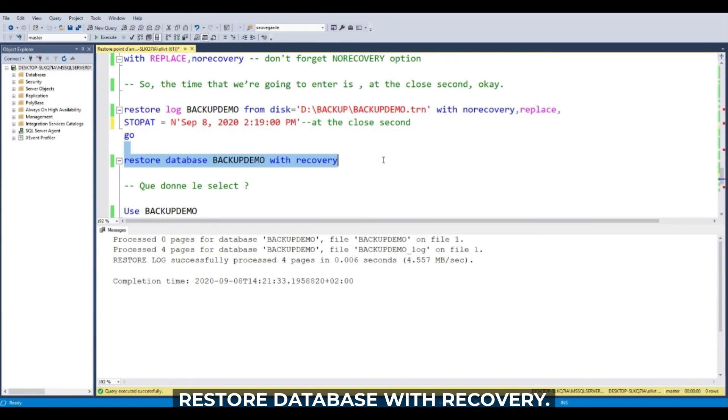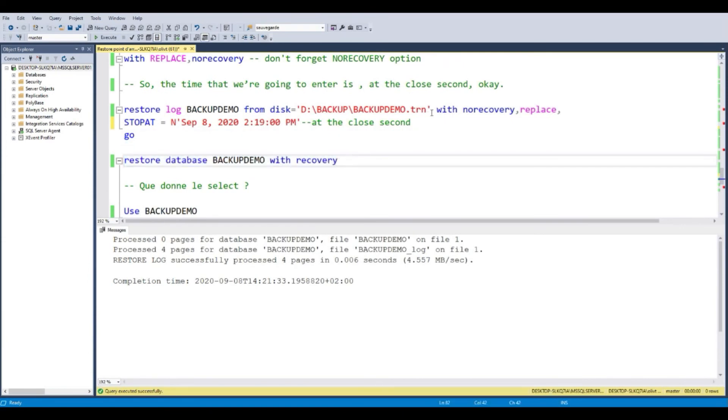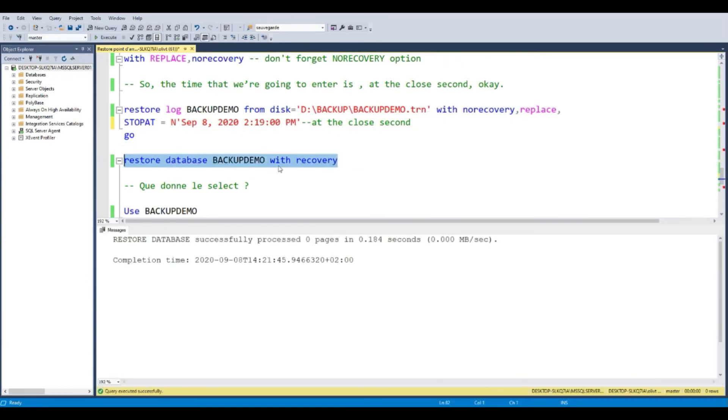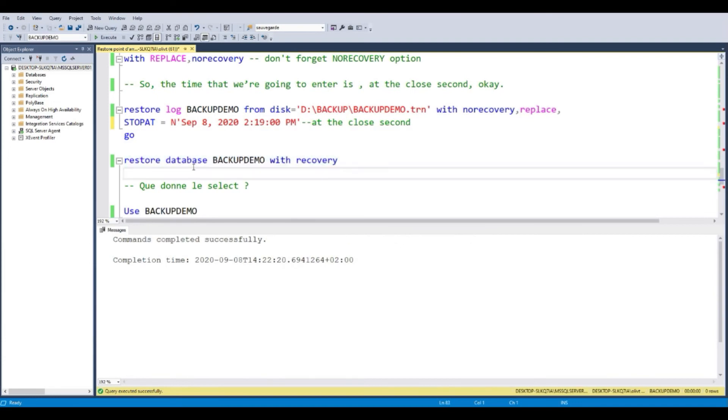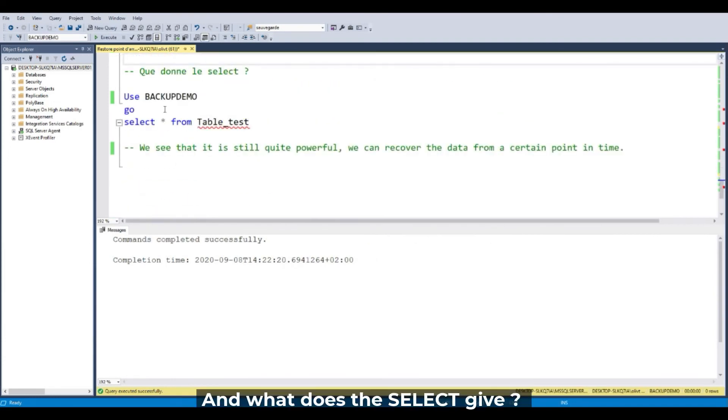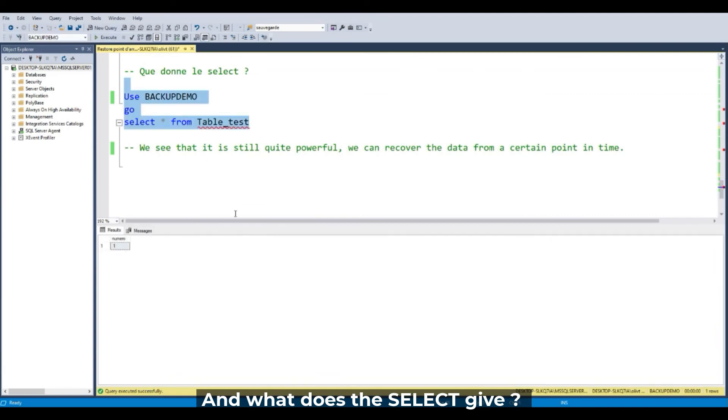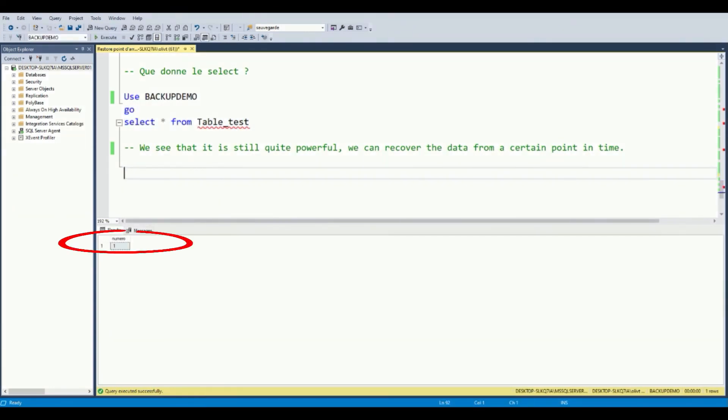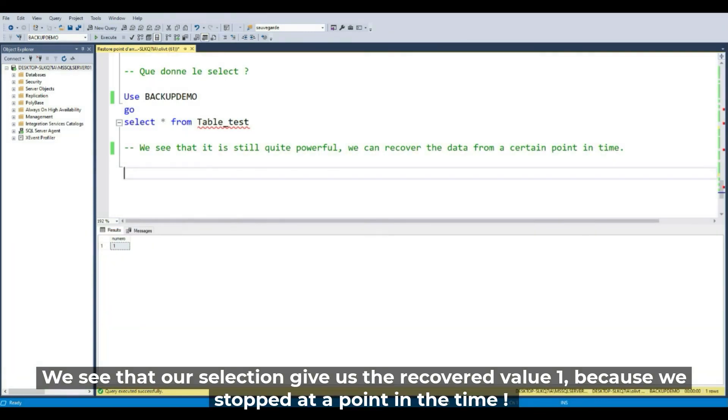Restore database with recovery. Restore database with recovery has been done.